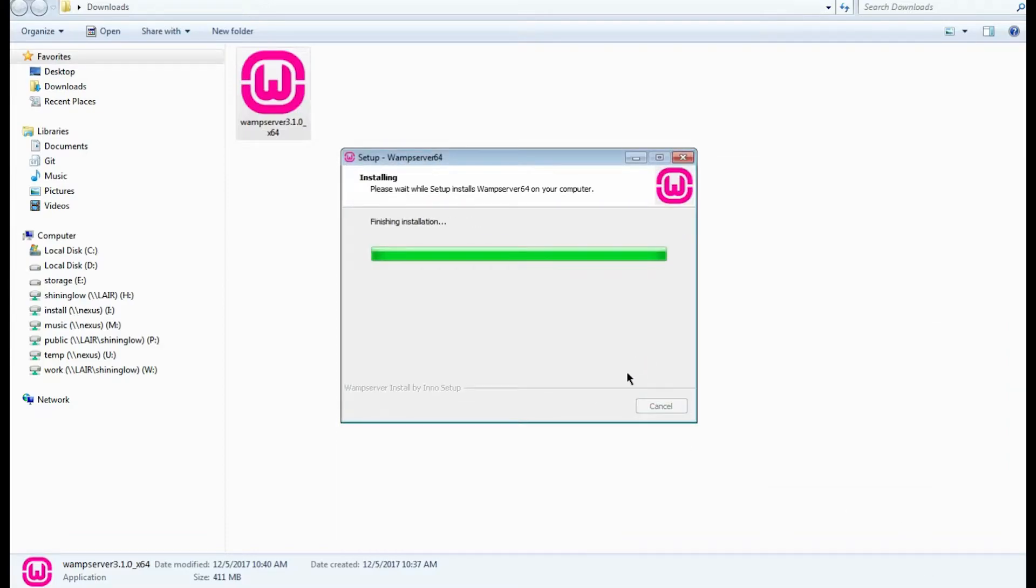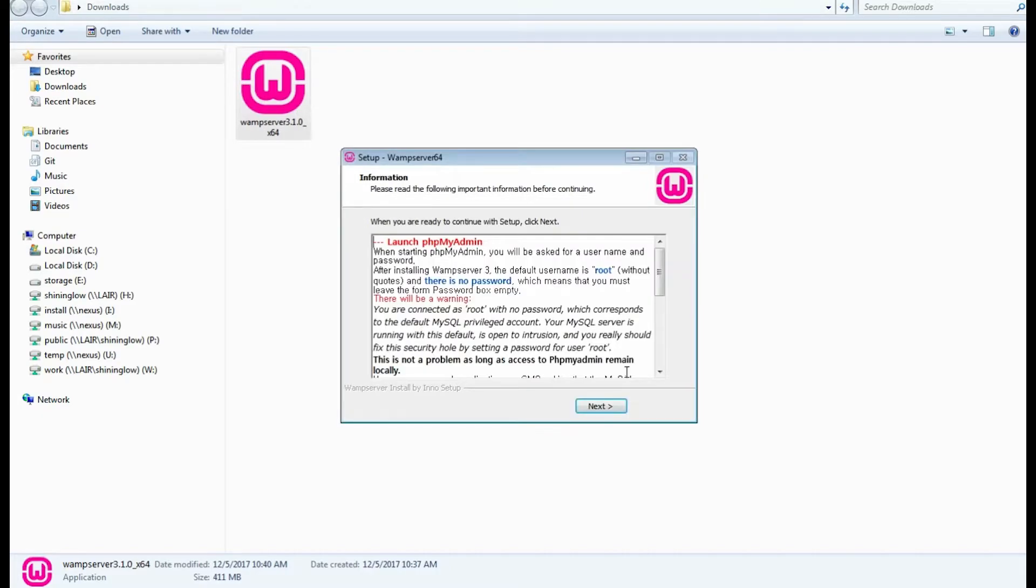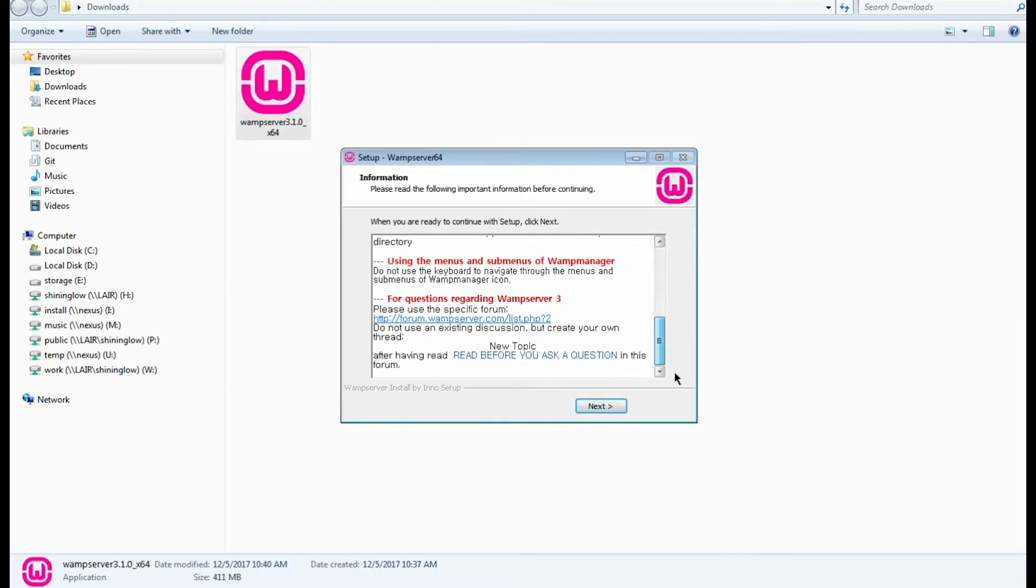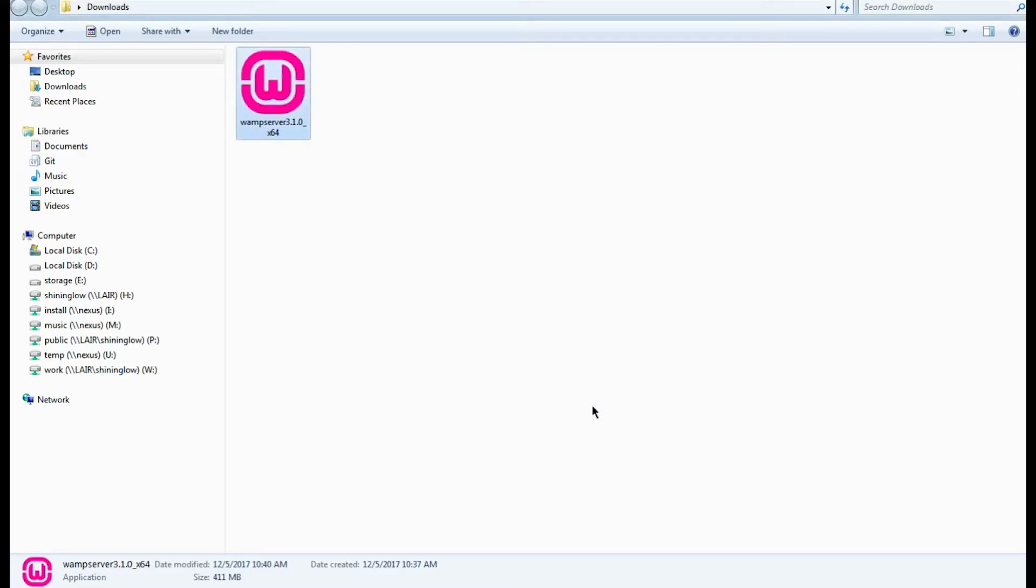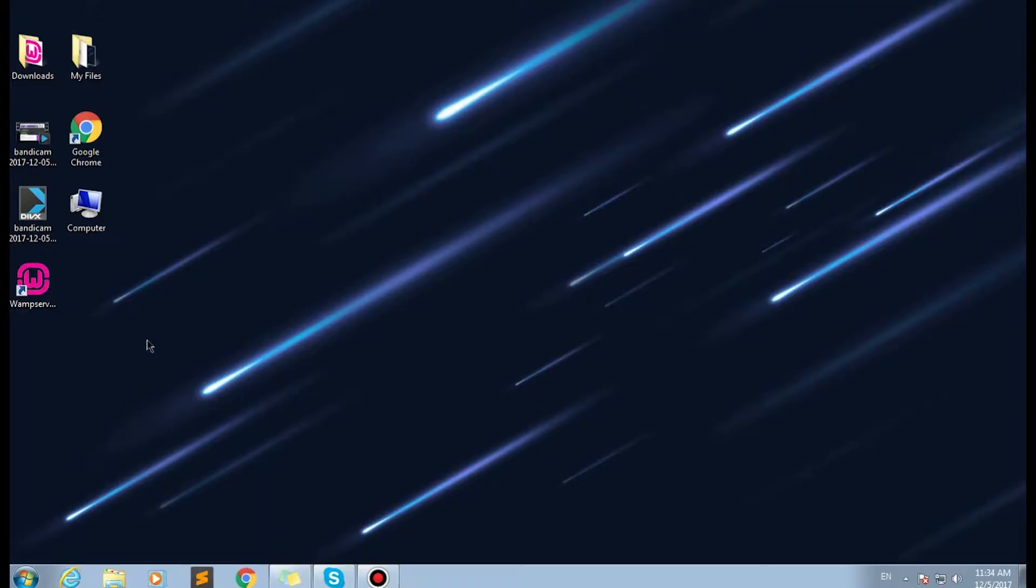When installation is complete, you'll see information explaining how to run phpMyAdmin and how to use WAMP server. Alright, we've finished the installation and this means we are ready to install WordPress.